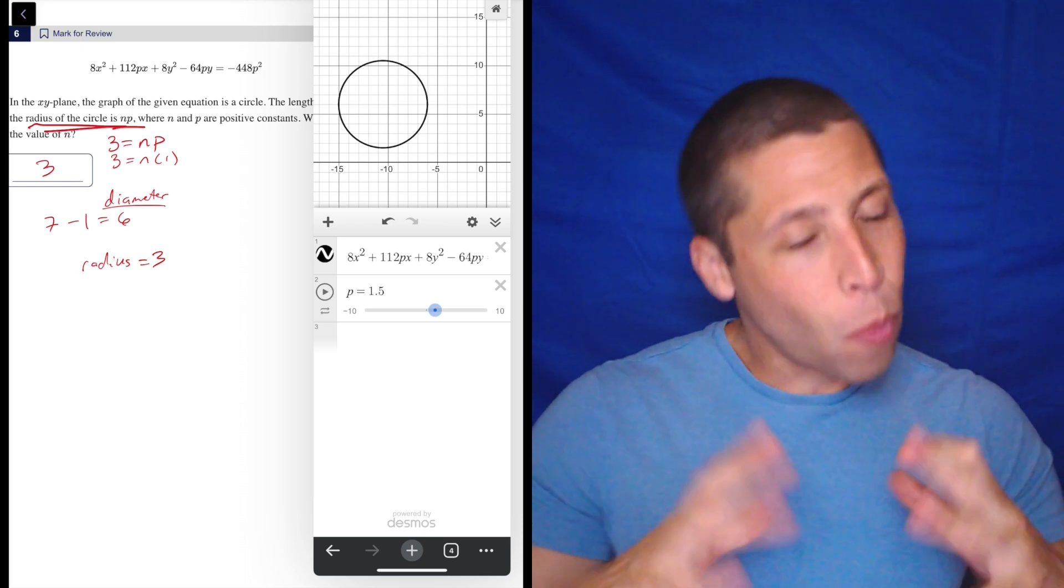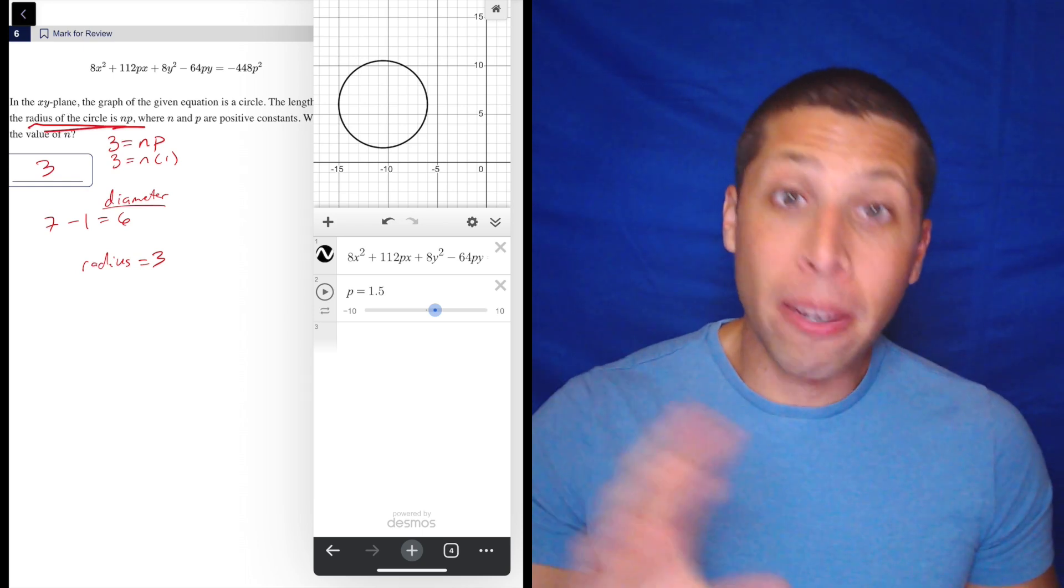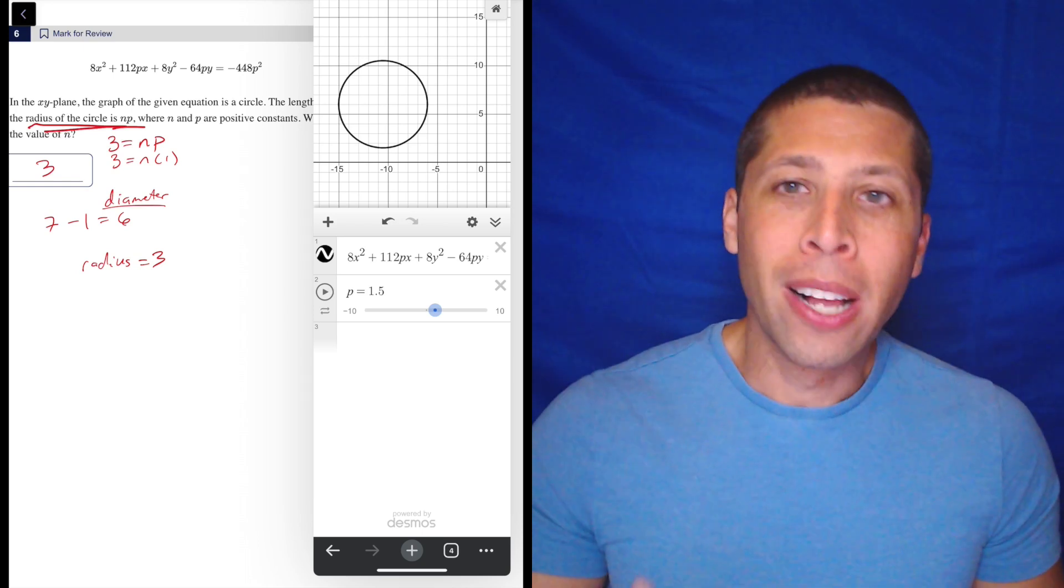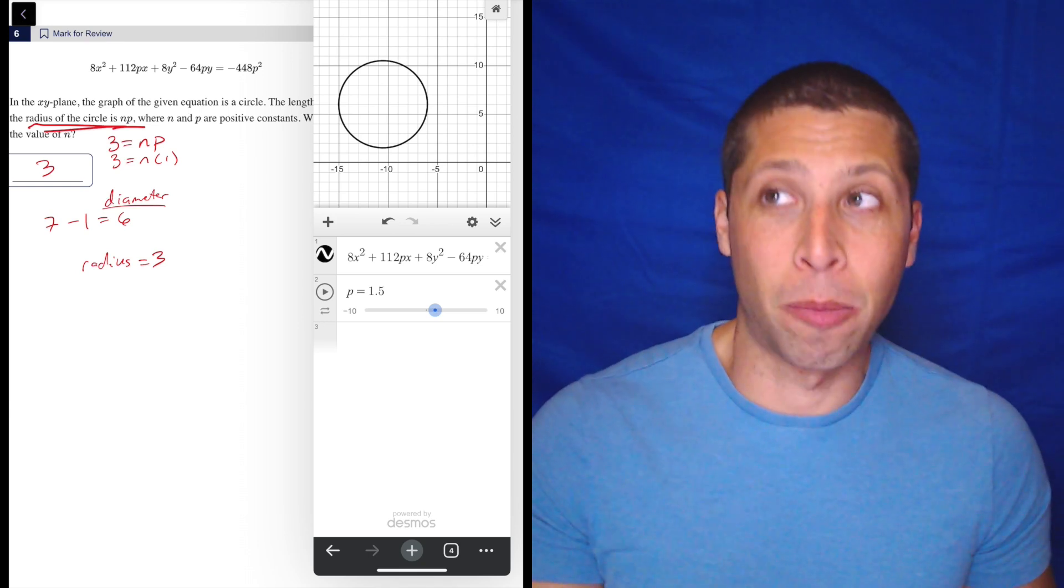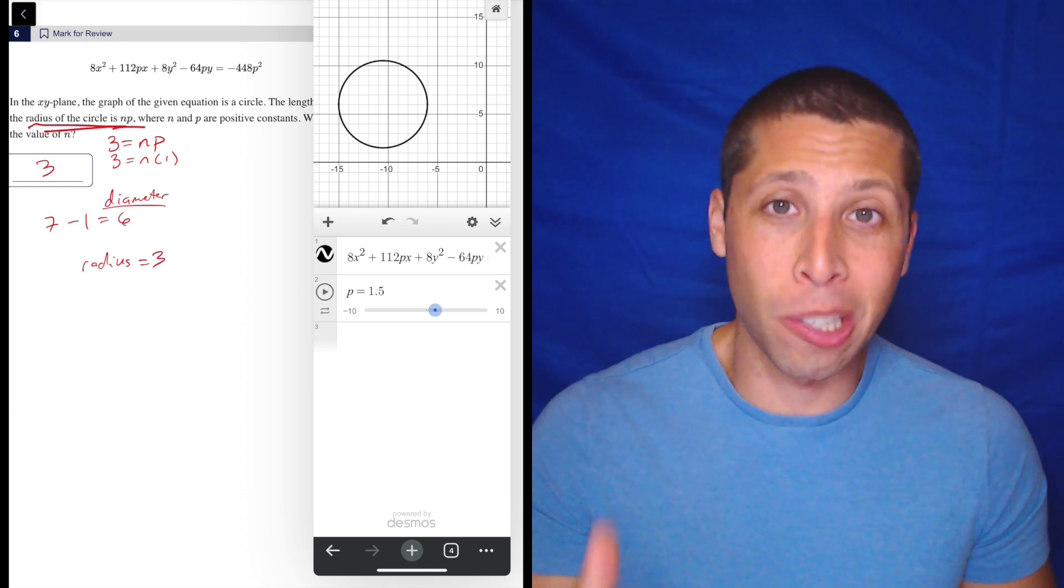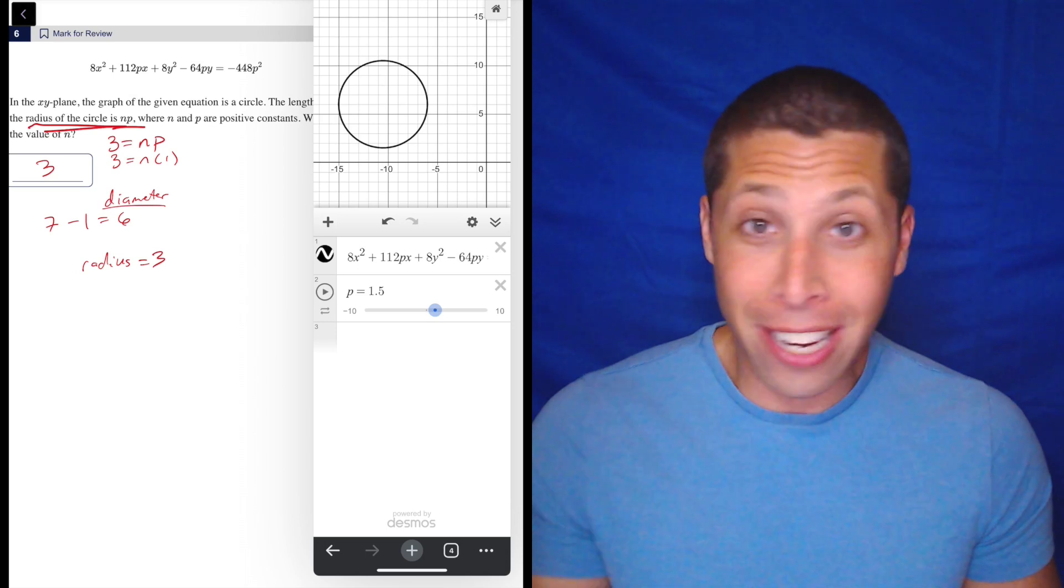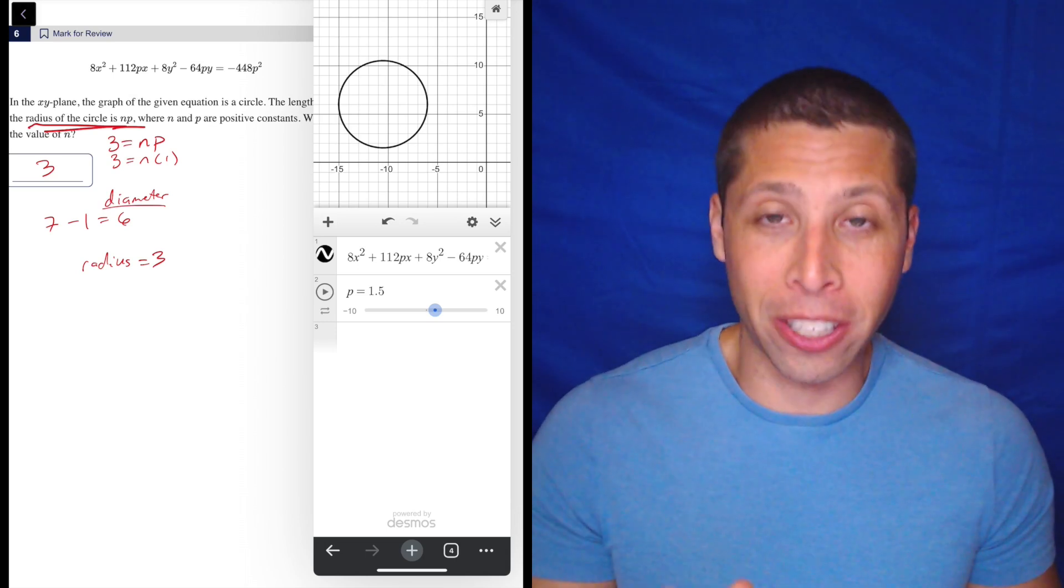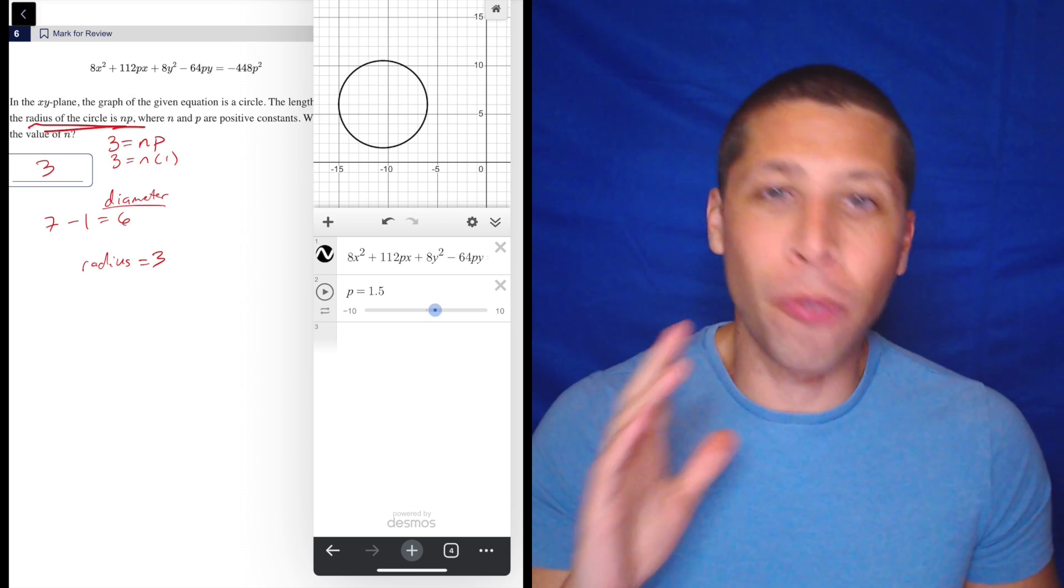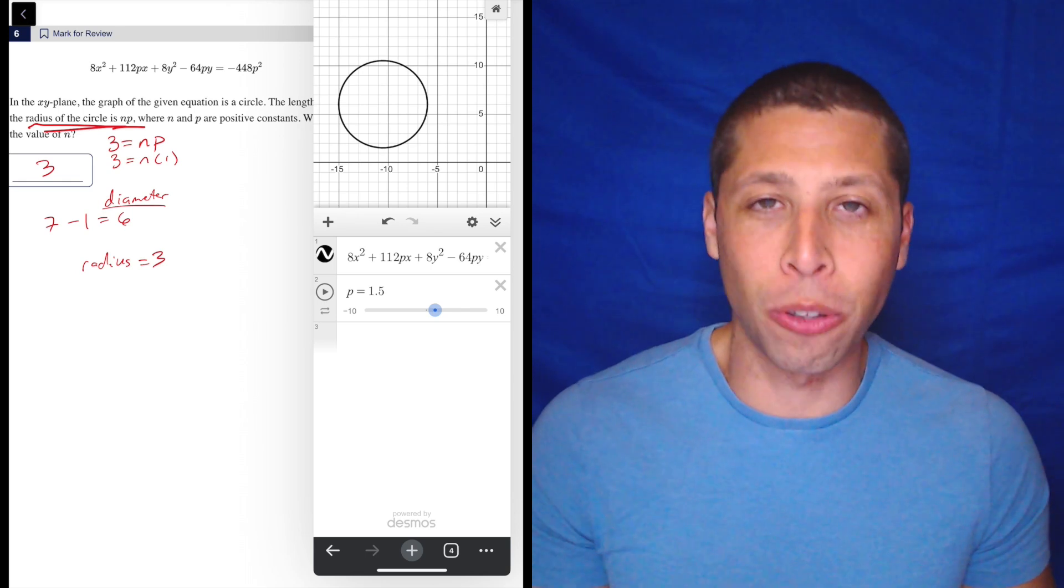So when in doubt, throw something in Desmos. But, you know, as you go through, pay attention to my videos for all the practice tests, because I will kind of show you when Desmos might not be efficient. Here, 100% is the way to go. The explanation on the College Board is insane. Don't do that. Just throw it in Desmos, let the slider do the work.